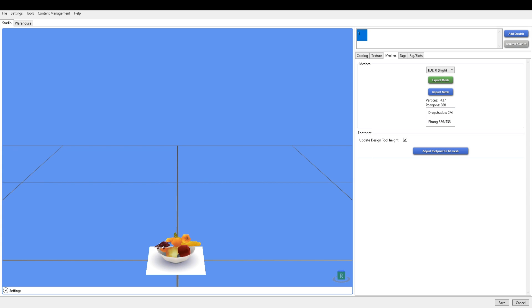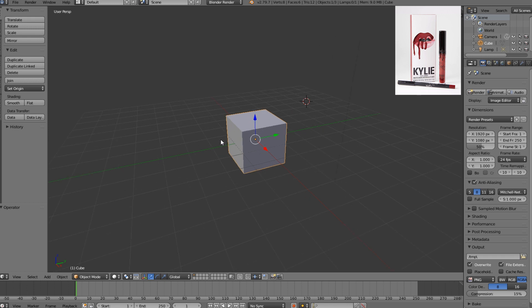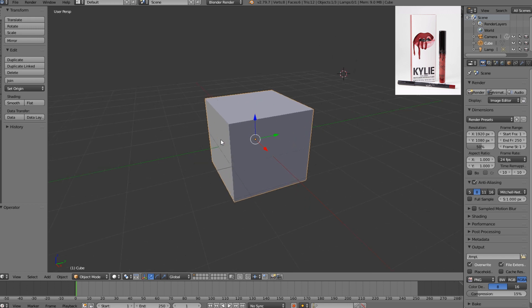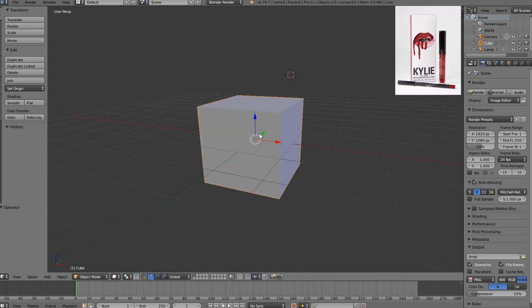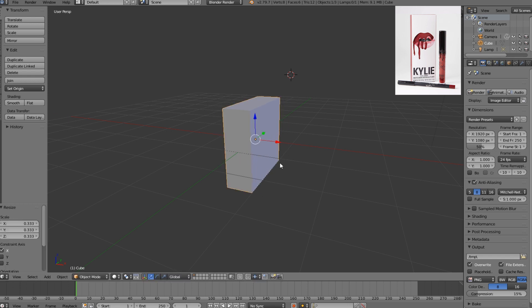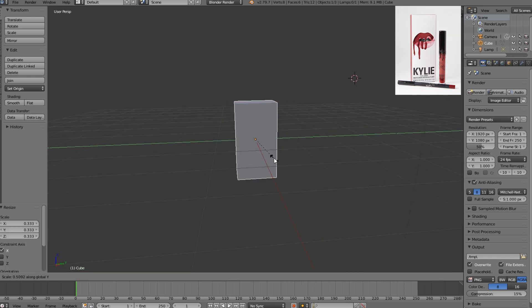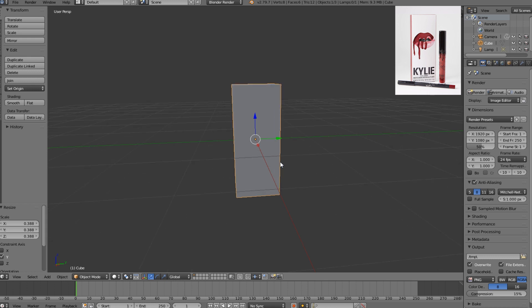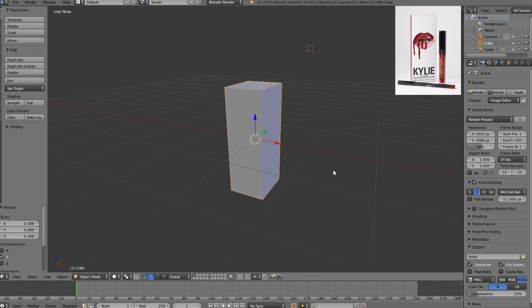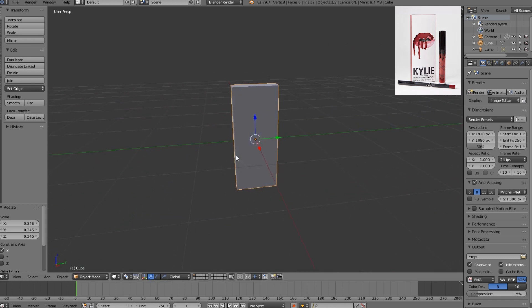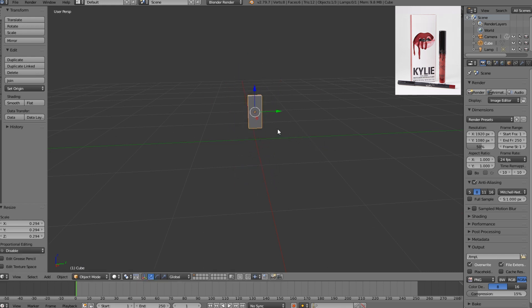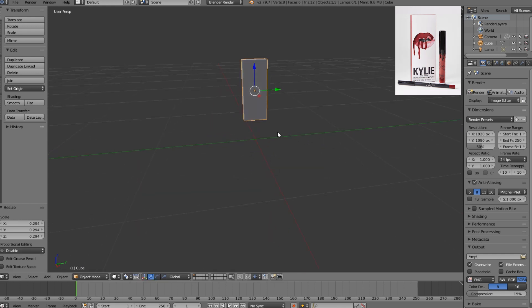Once it's saved, we can go over and open Blender and we're going to create the packaging box for the lip kit. It's not very complicated at all, you just scale it in. Maybe scale it down a little bit as well because they're not so big.